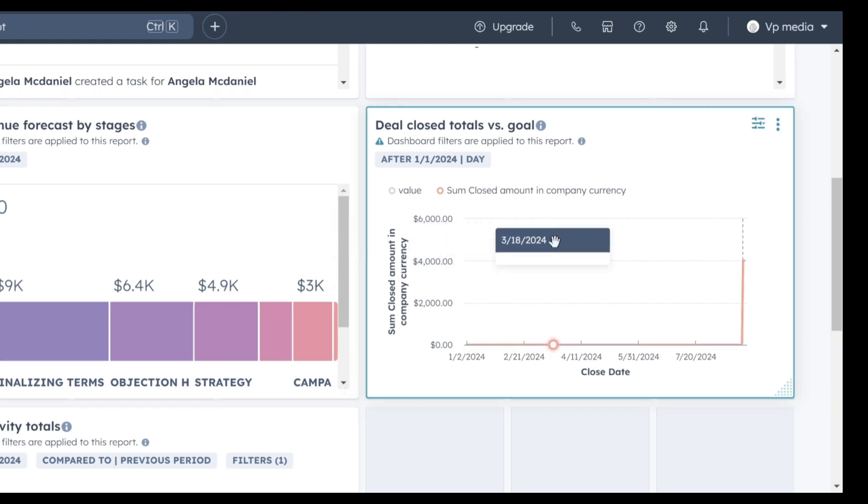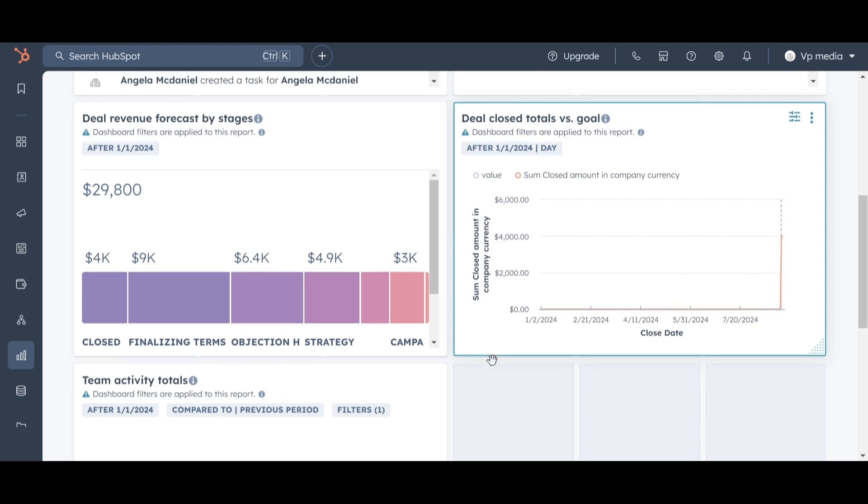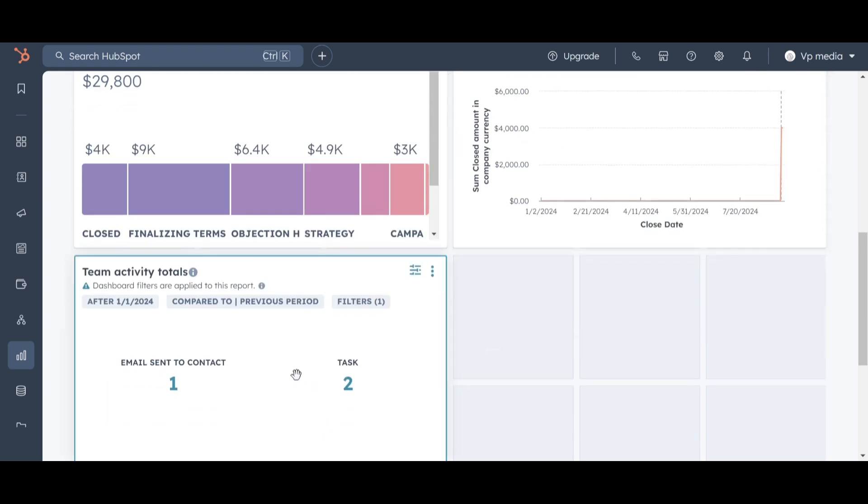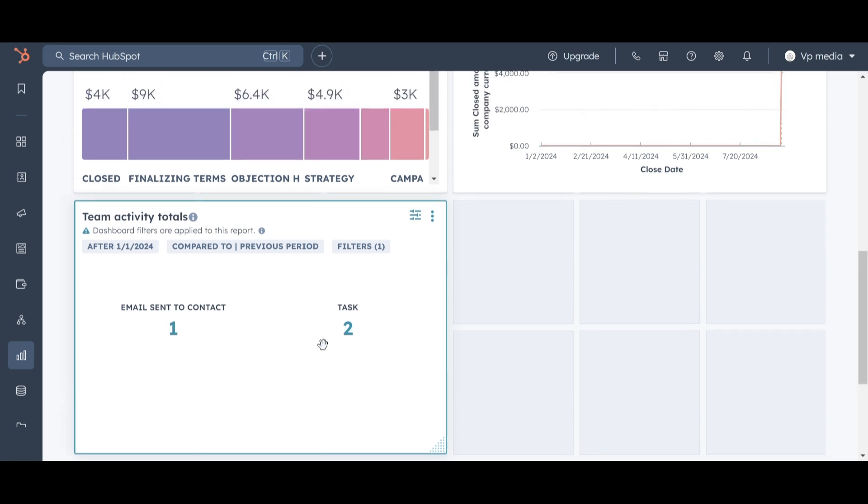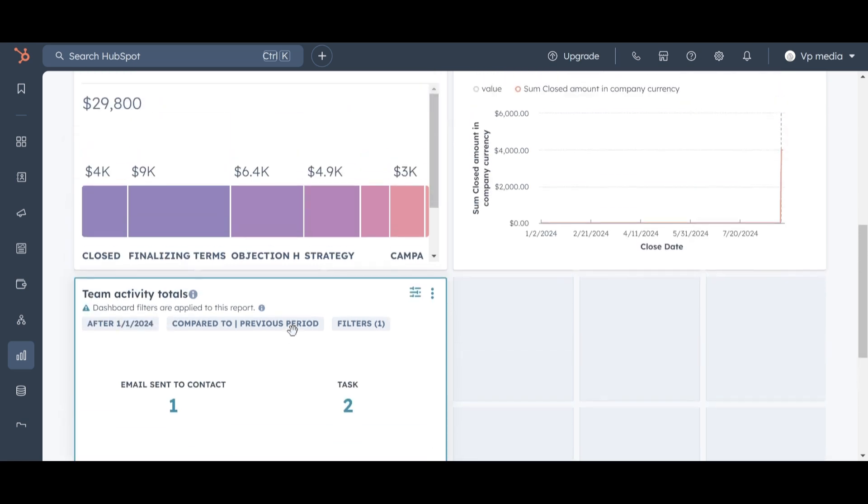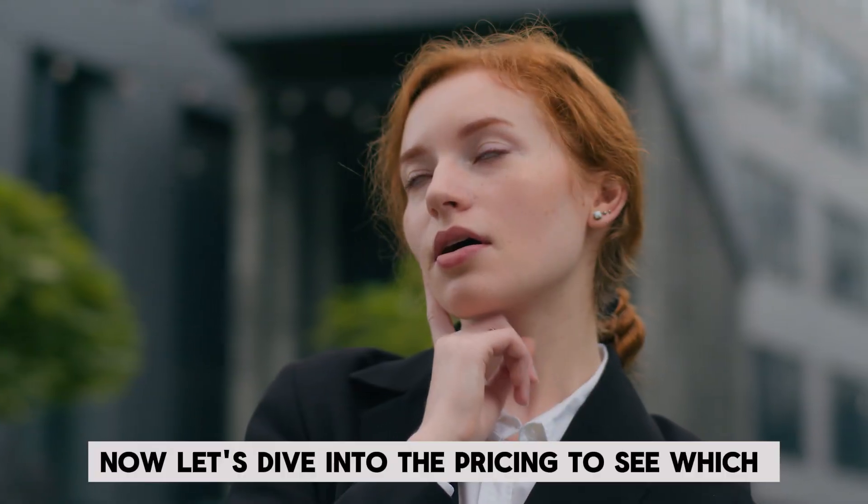On the right side, we see our progress to date with closed deals. Finally, at the bottom, we see all today's activities, the email sent, and the two tasks created. These reports will become increasingly useful over time to track and ensure your team is staying on top of their sales activities and deal progression.